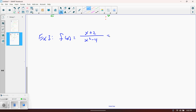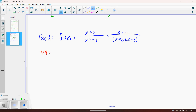Put the function in factored form. The numerator is fine, but the denominator is a difference of squares and factors as (x plus 2)(x minus 2). For vertical asymptotes, x equals 2 makes the denominator zero and not the numerator, so x equals 2 is a vertical asymptote. But x equals negative 2 makes both the numerator and denominator zero — so that creates a hole, not a vertical asymptote. The hole occurs at x equals negative 2.